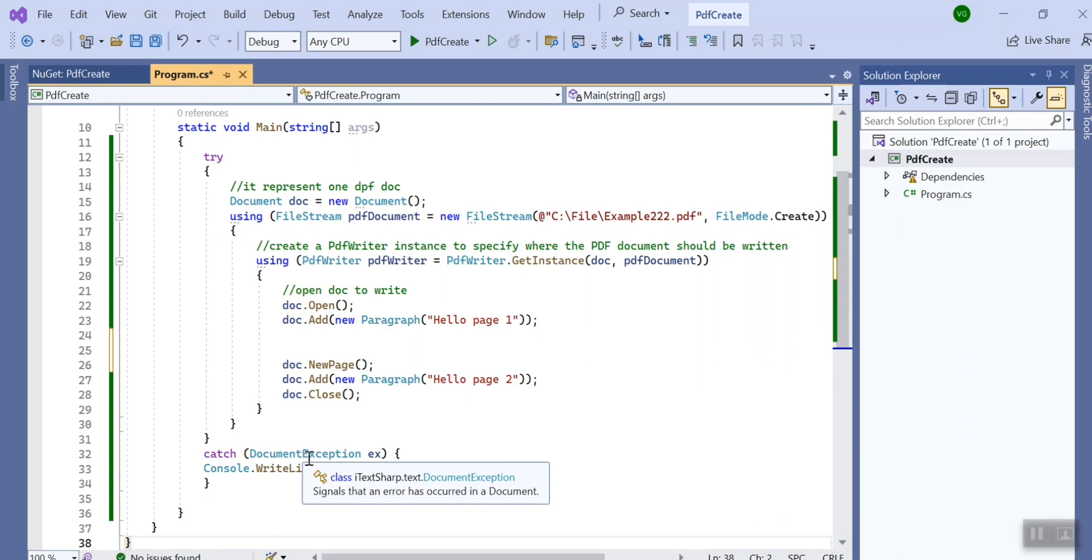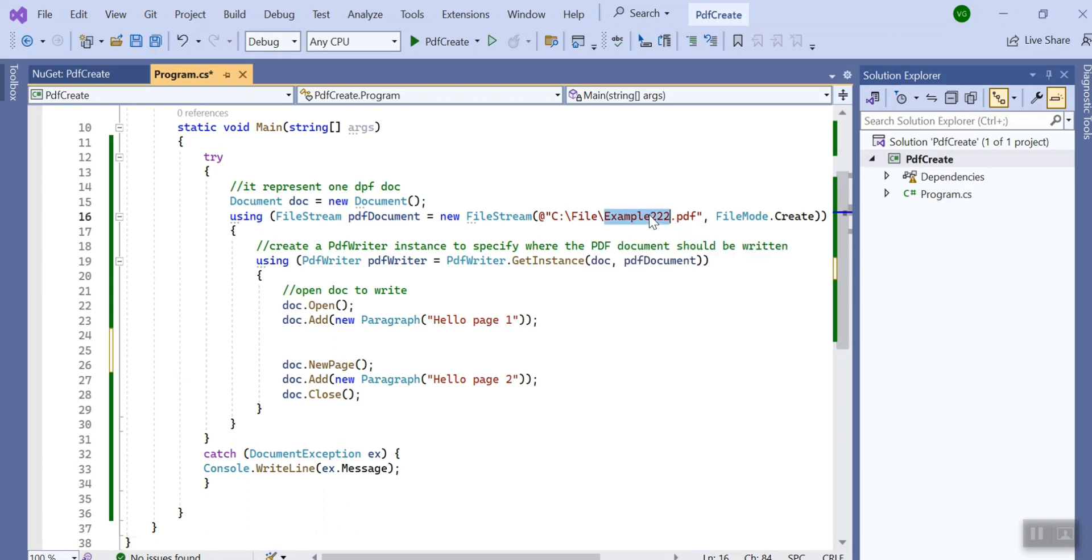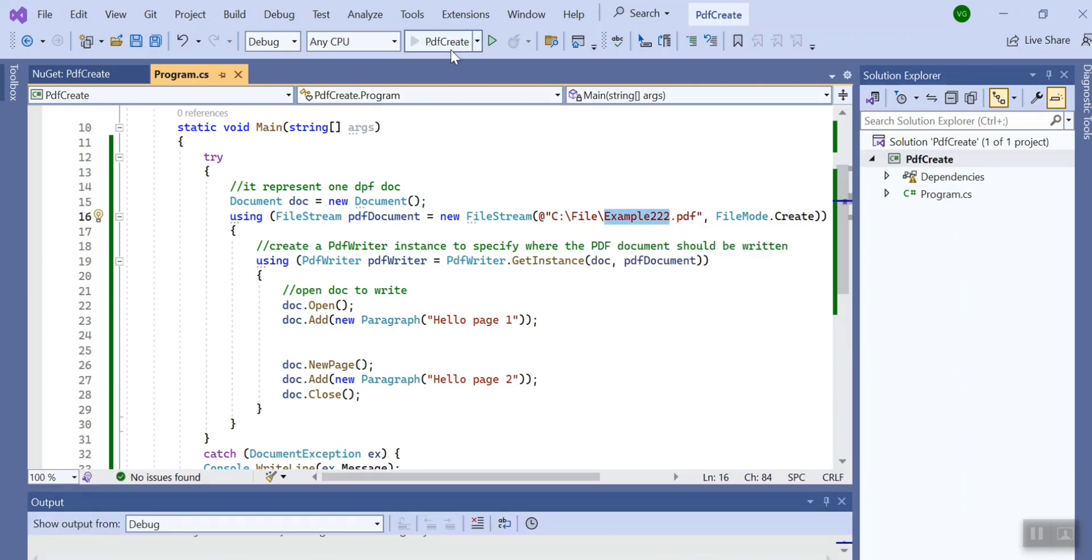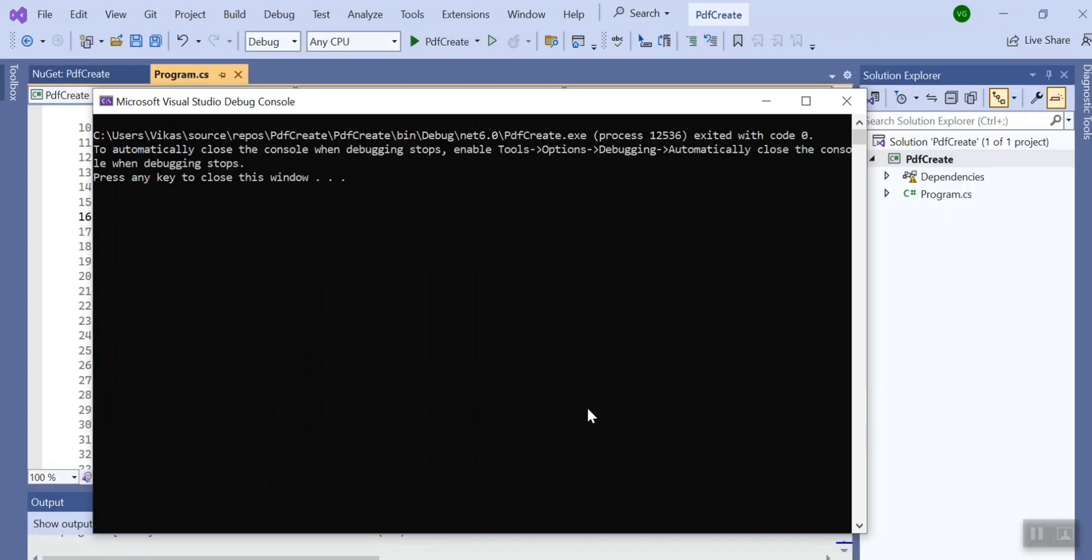If you want to get any exception that is provided by their library you can use the DocumentException method in the catch. Now let me run it. So I give the path C drive file and I give the file name as example222. Let's run this program.